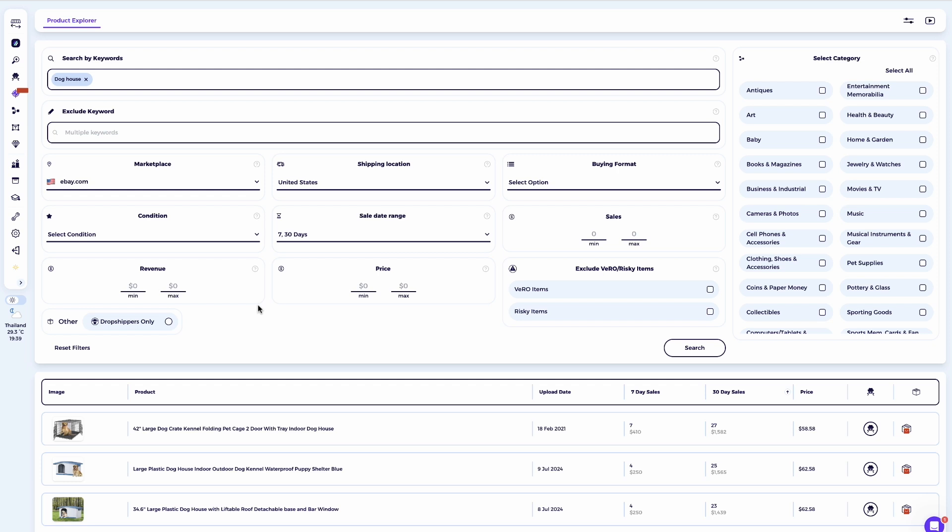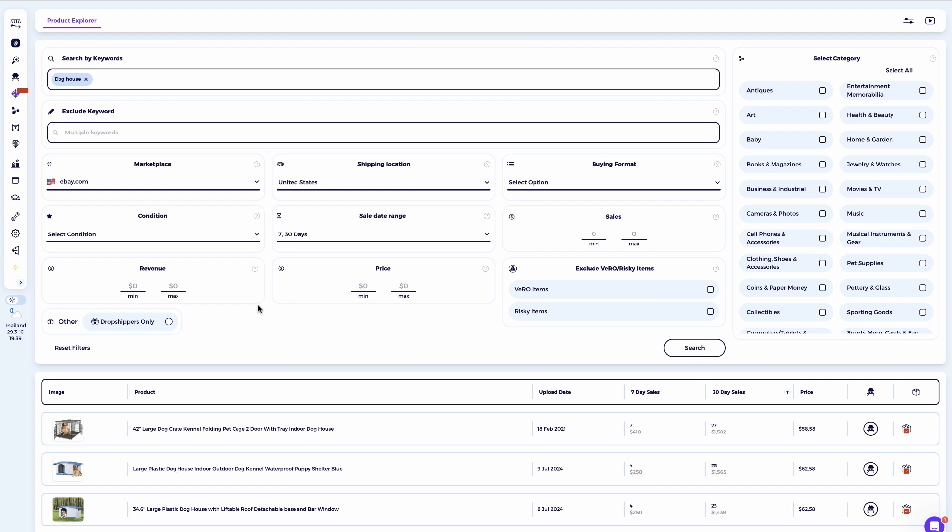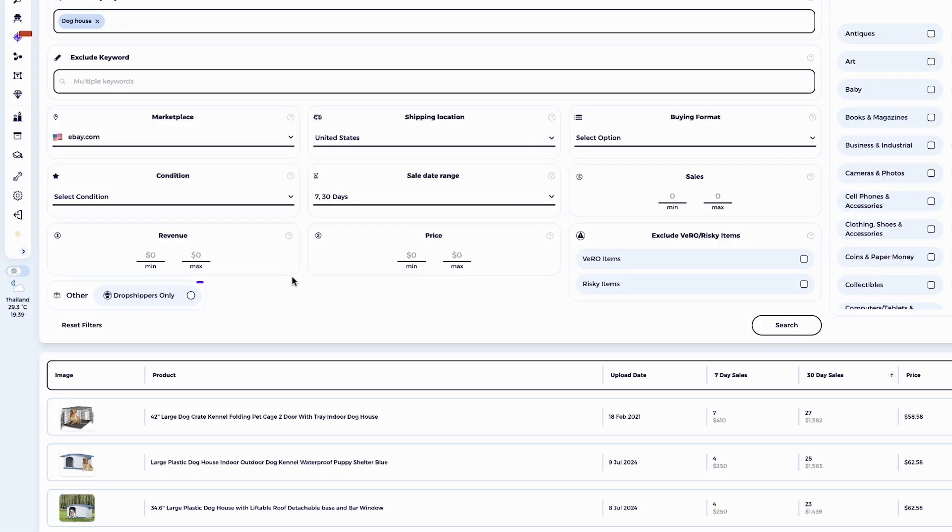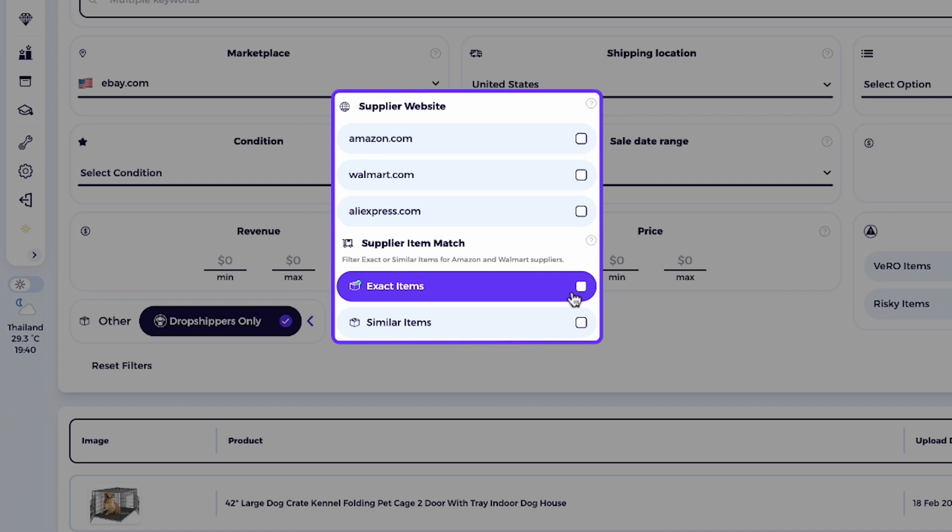Doing so will help you find a broader range of sellers who are selling their own inventory on eBay. For dropshippers, this tool has a secret button that allows you to find products sold exclusively by dropshippers. Here's how it works. When you open the product explorer, you'll notice there are many filters available to help you refine your search and get accurate product results. But since our goal is to find dropshippers to analyze, we'll focus on one specific area, the other section. In this section, you'll see an option called dropshippers only. By selecting this,